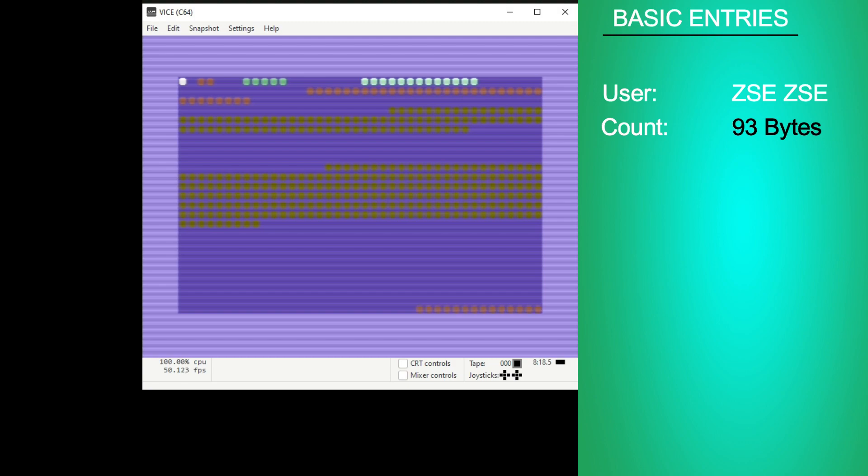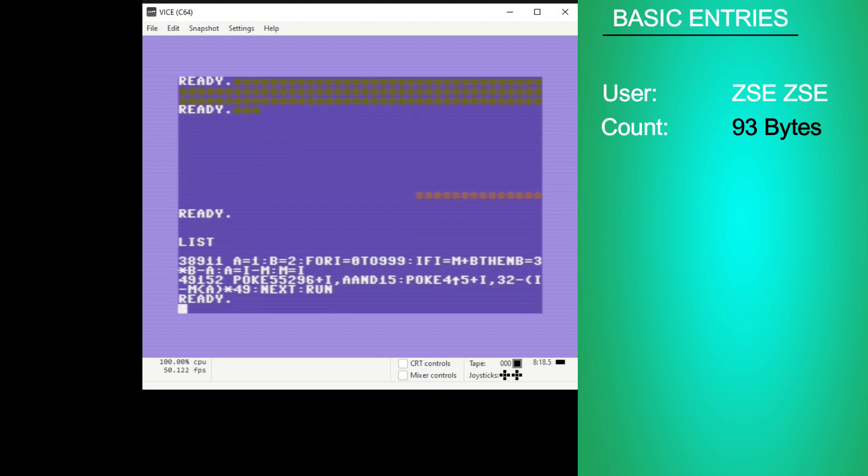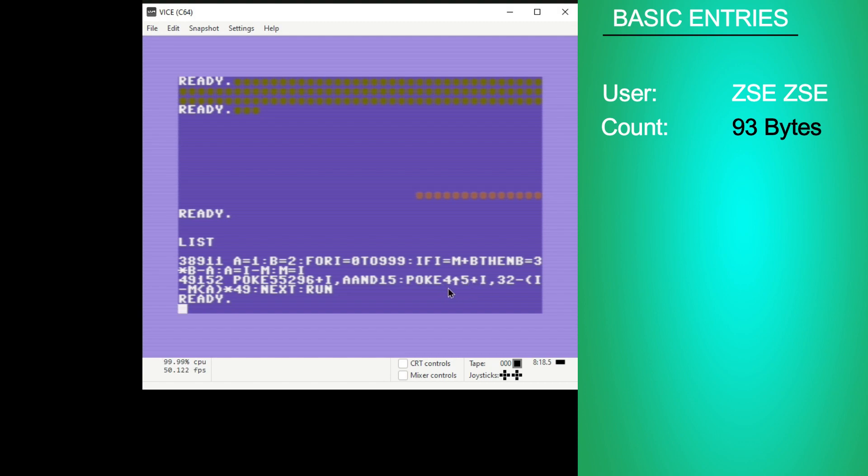There's his program. He starts it at 38911. One of the tricks that he used to save bytes was to do 4 to the 5th plus I here. So instead of putting 1024, he put 4 to the power 5, which was something that they discussed on Shaolin's stream as a byte saver. This one clocked in at 93 bytes, which is quite impressive for a BASIC program.